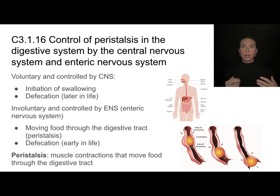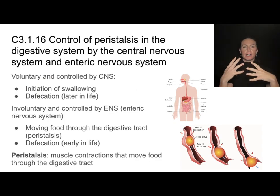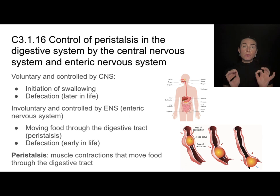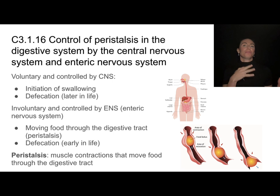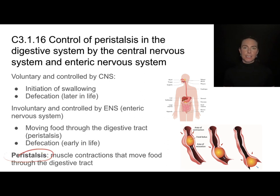We've talked about how hormones and nerves can both integrate and help organs or organ systems work together. Now we'll end this video by talking about how two different divisions of our nervous system can work together to accomplish both voluntary and involuntary movements, focusing on this really cool thing that happens in our digestive system called peristalsis.